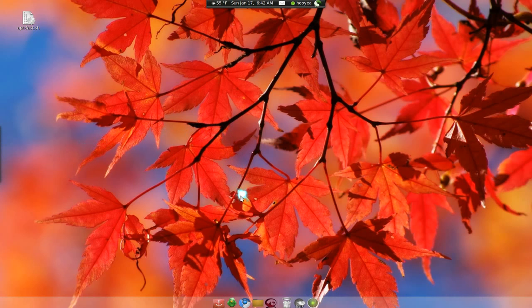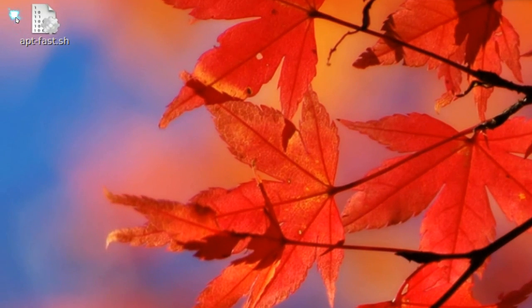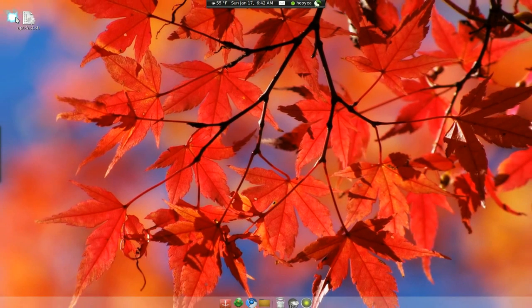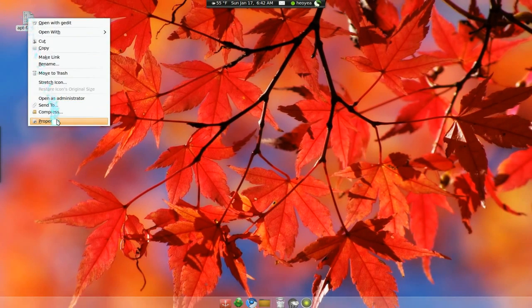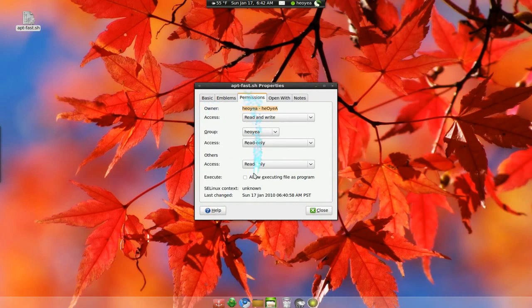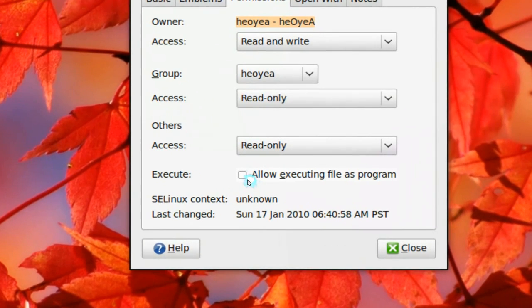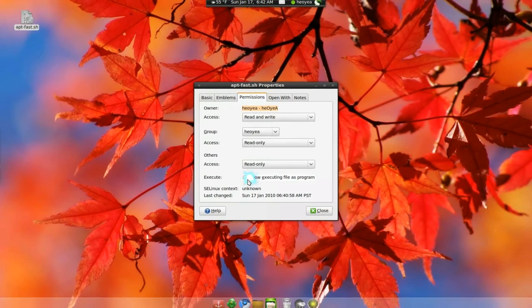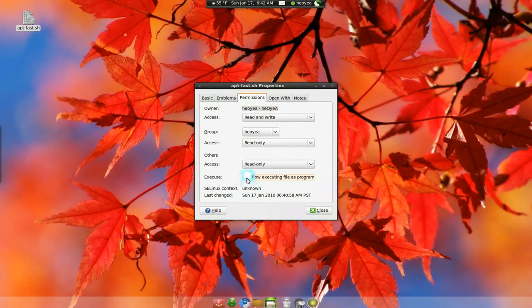First thing you want to do is download the script here. AppFast. And basically right click on it and go to properties and set permission to allow executing. This is the chmod stuff.